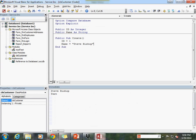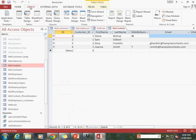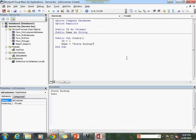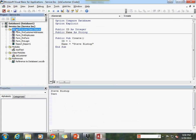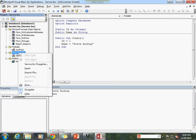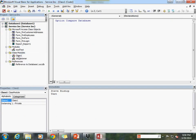To do that, rather than go through the create tab and select class module, there is another way to create a class module from within your VBA window. You can right-click on any of the folders, select insert, then class module. A new class is created under the class modules folder. Now I'll go ahead and add option explicit in my declarations and we're ready to get started building our class.